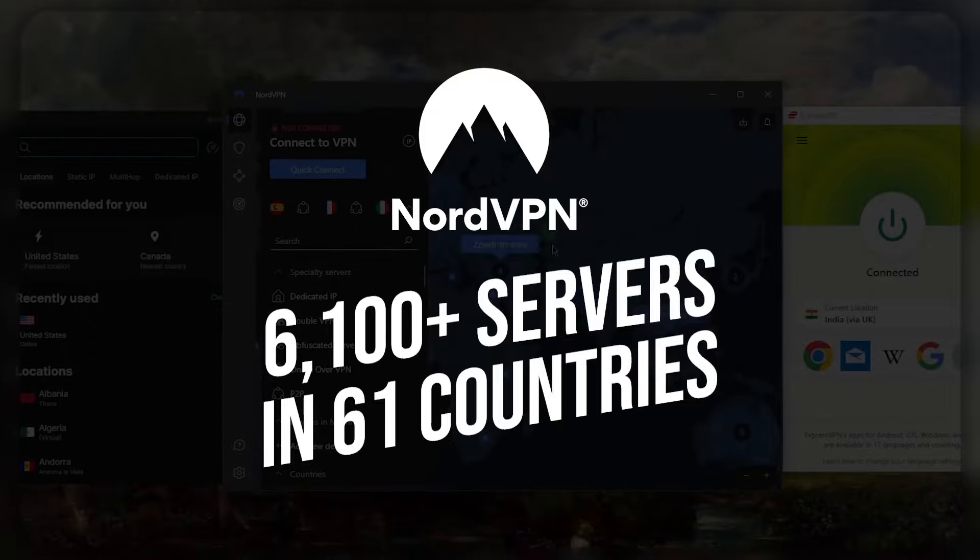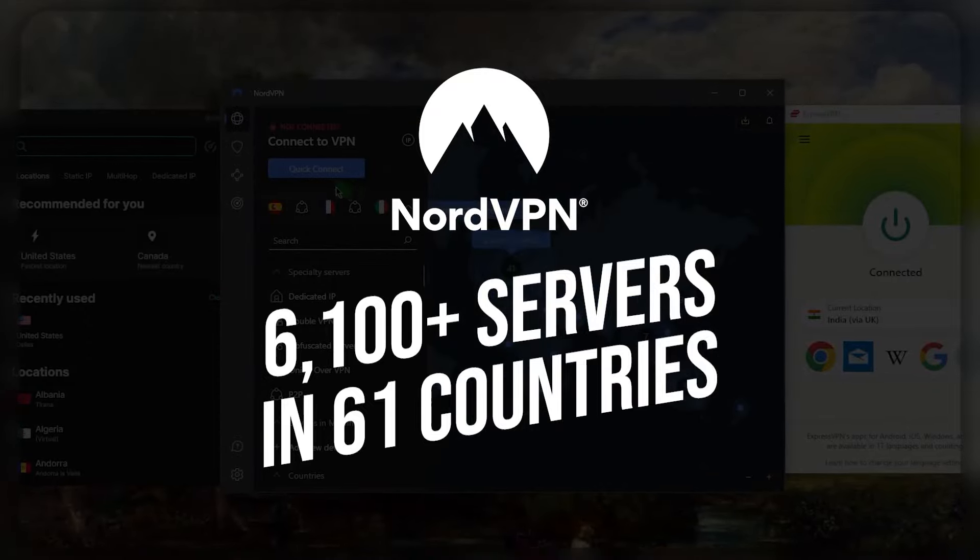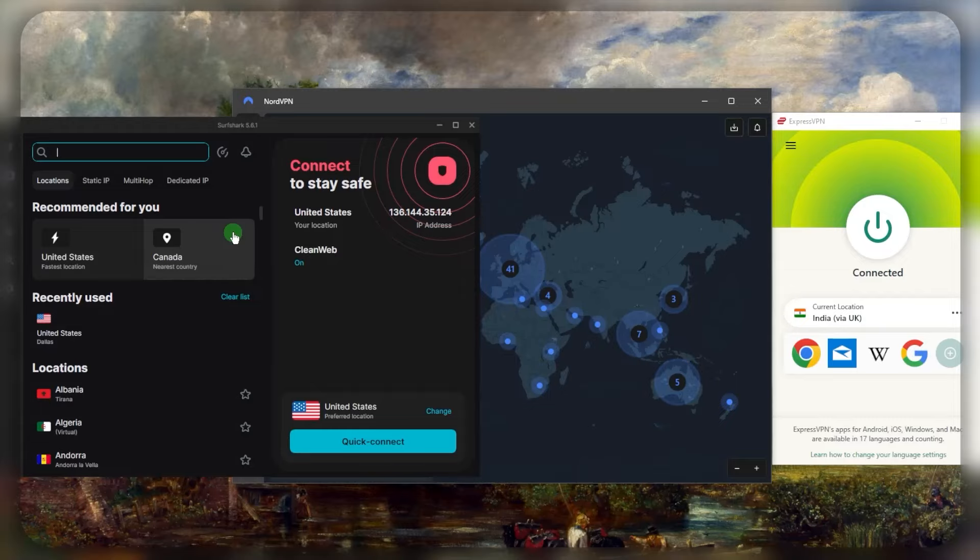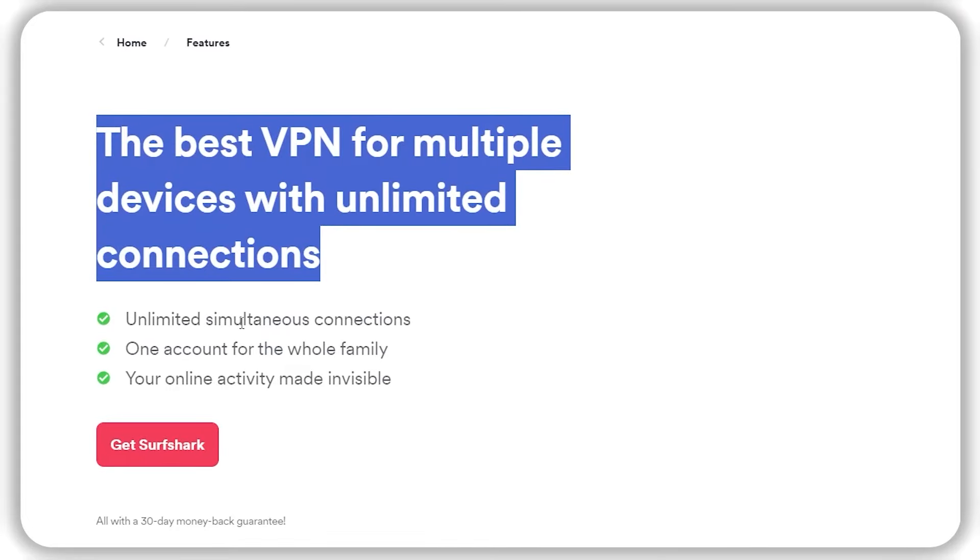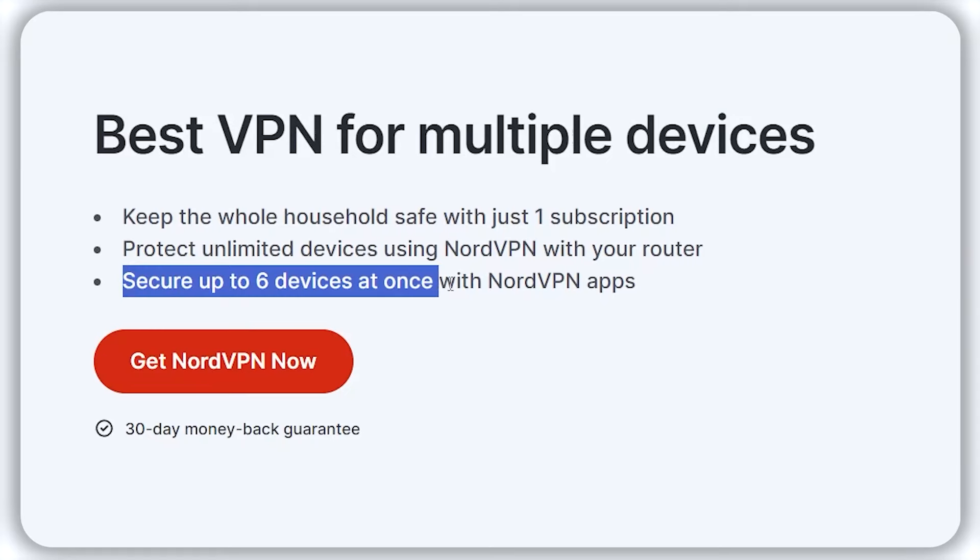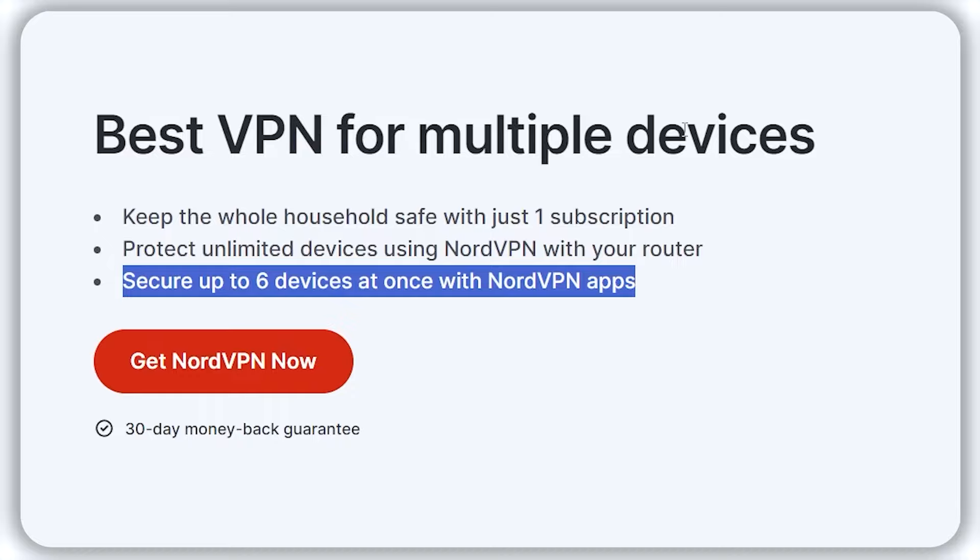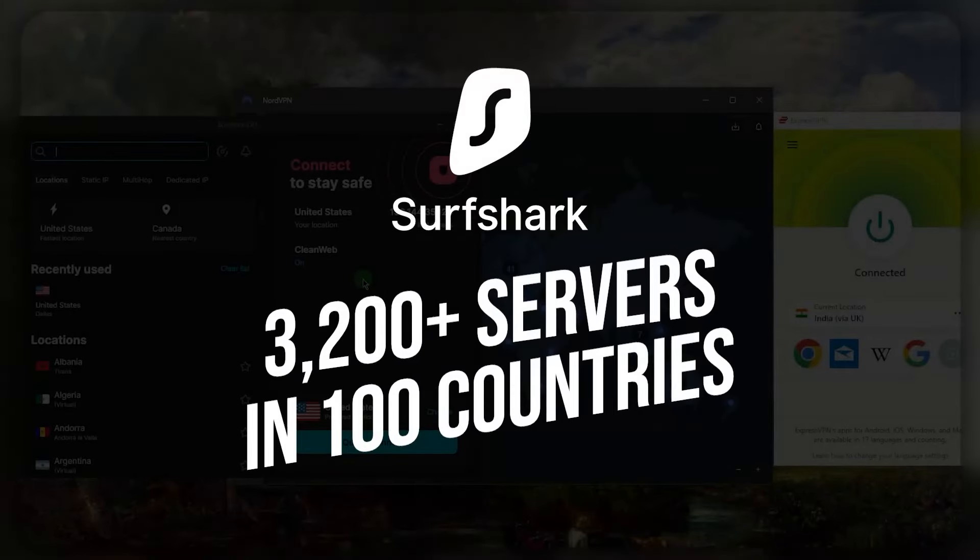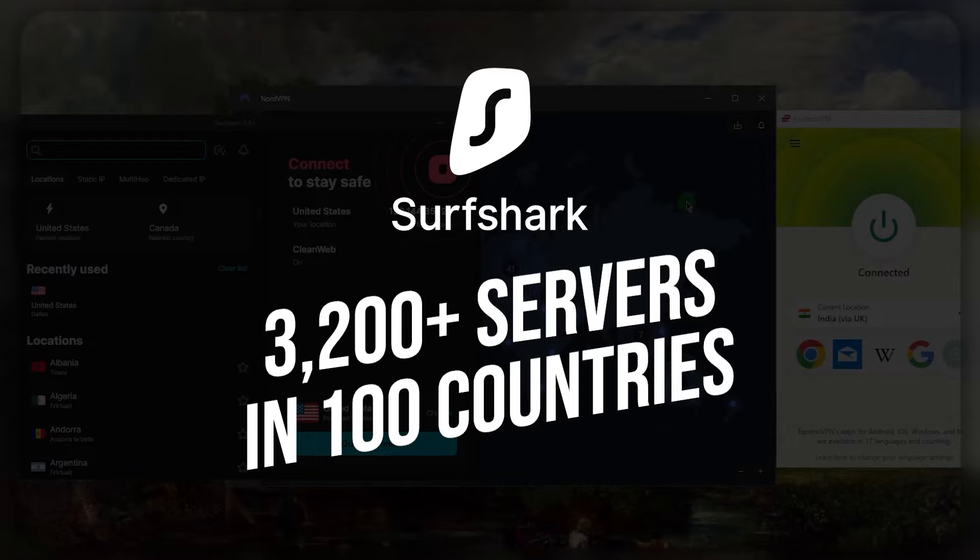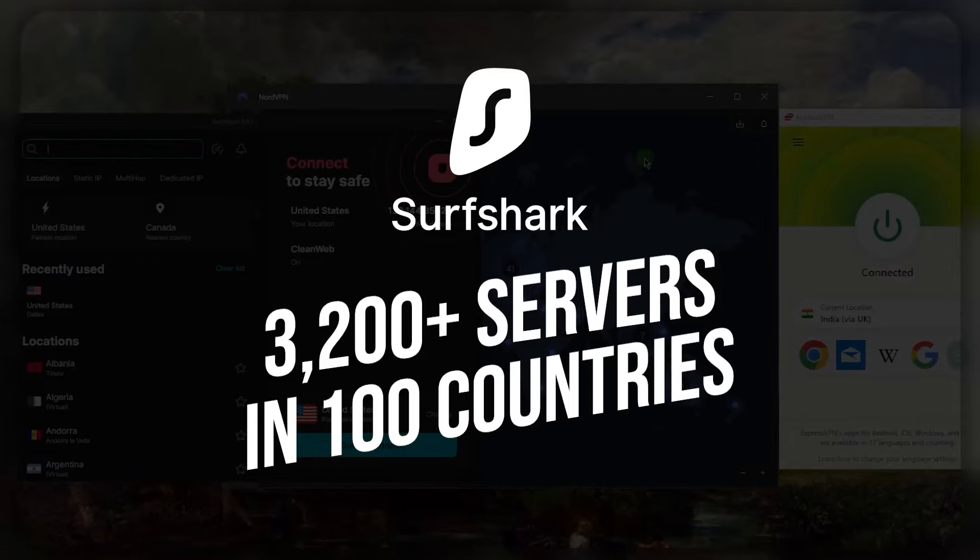Surfshark is going to be the best budget option that gets the job done at the cheapest possible cost without sacrificing any features you would still get with premium VPNs. You'll be able to secure virtually an unlimited number of devices with Surfshark, so this is the type of VPN you can freely share with your friends or family. This is in contrast to NordVPN's six simultaneous connections and ExpressVPN's eight.